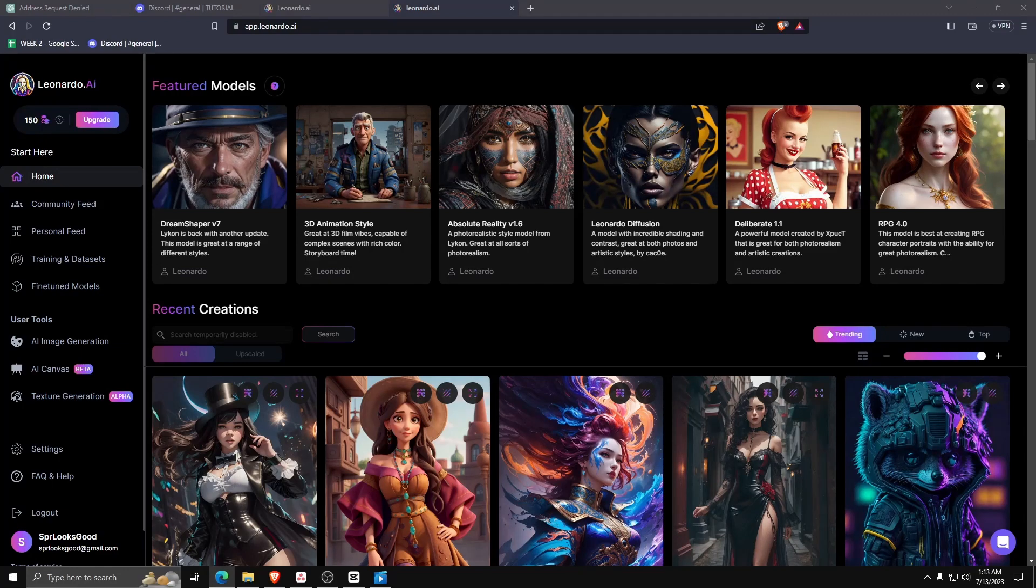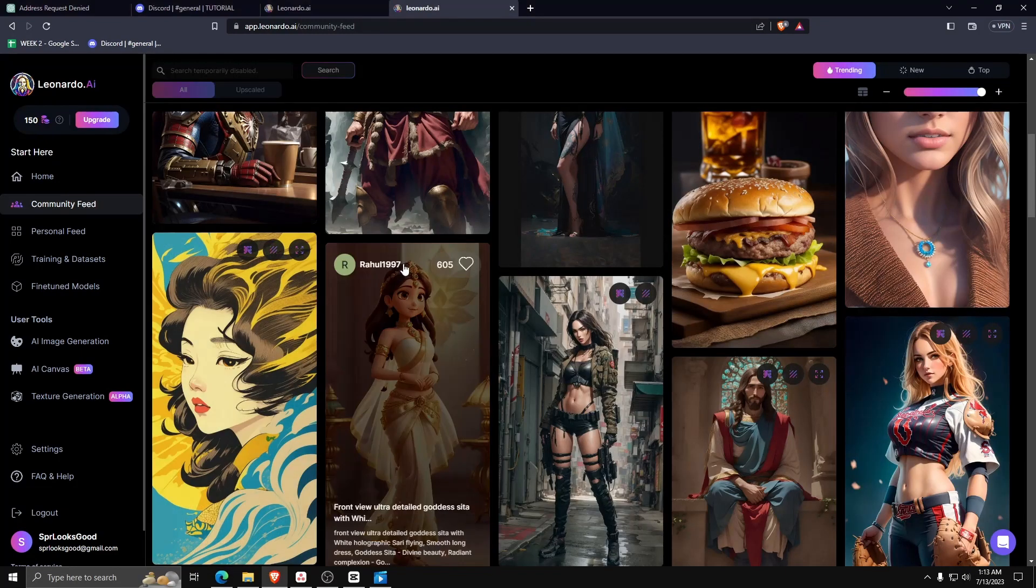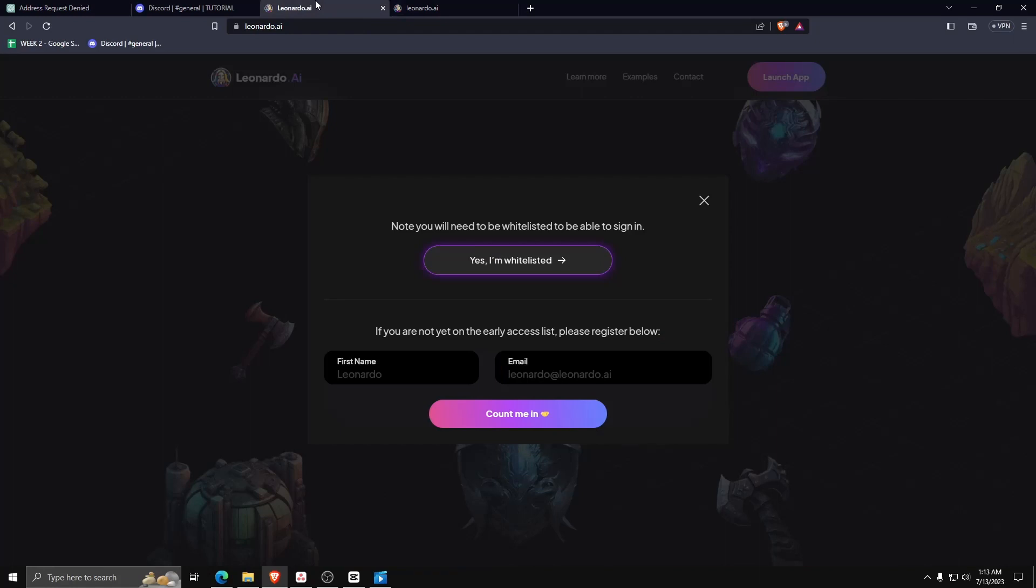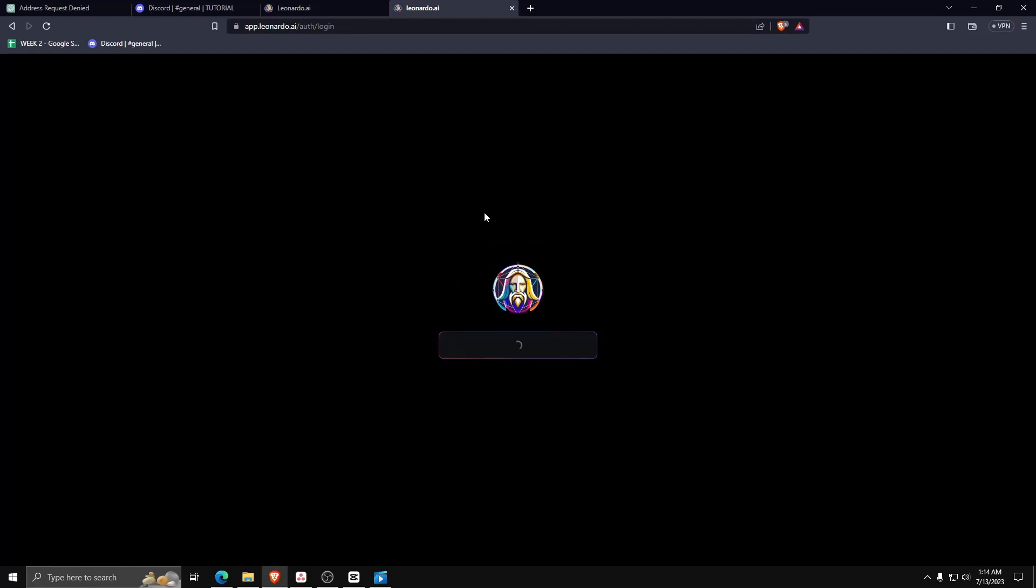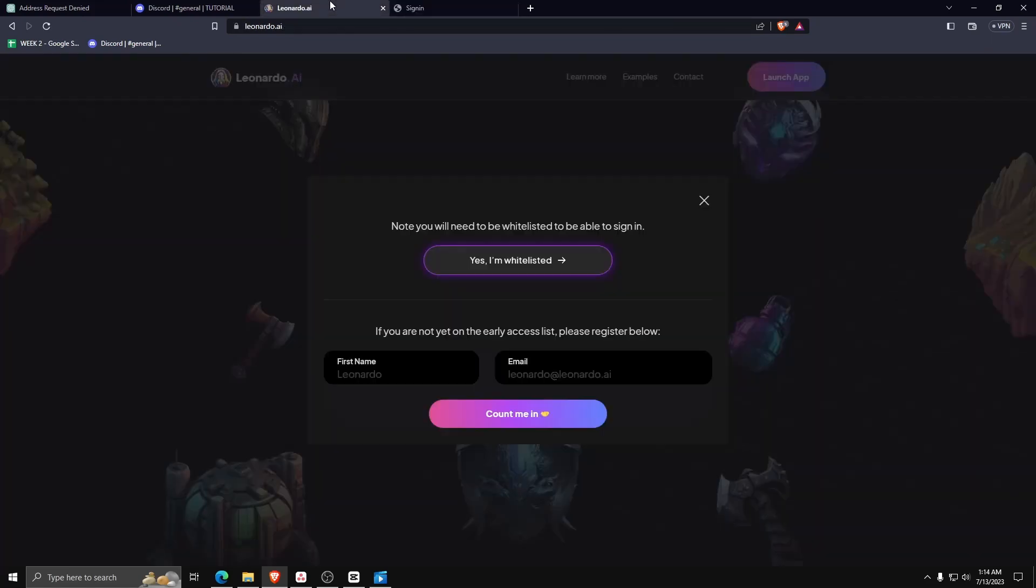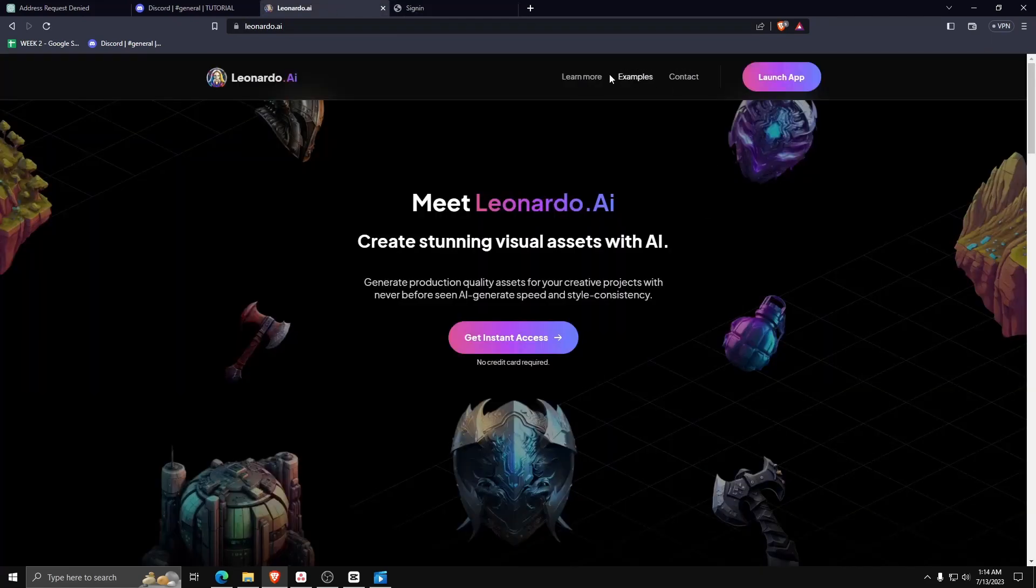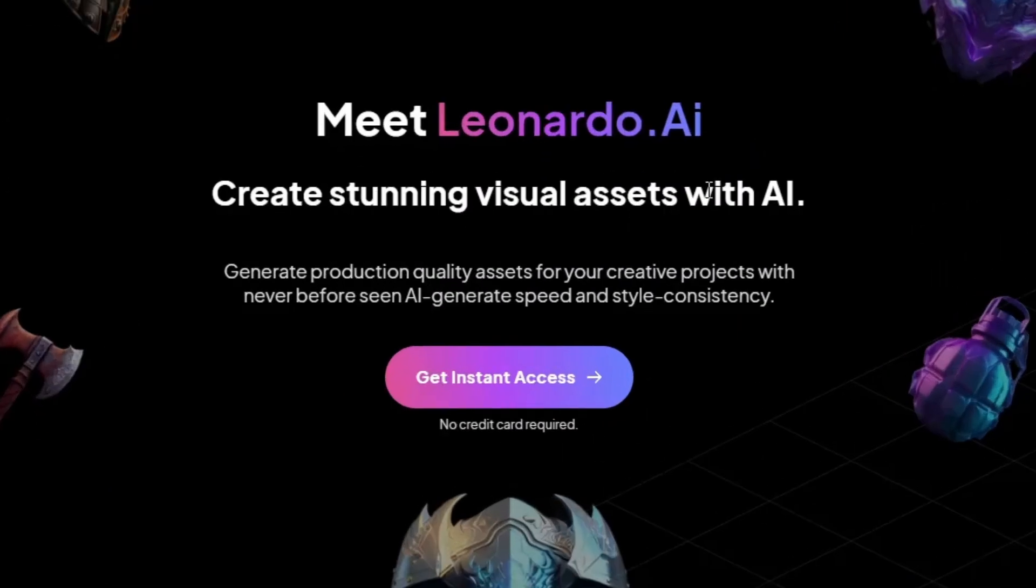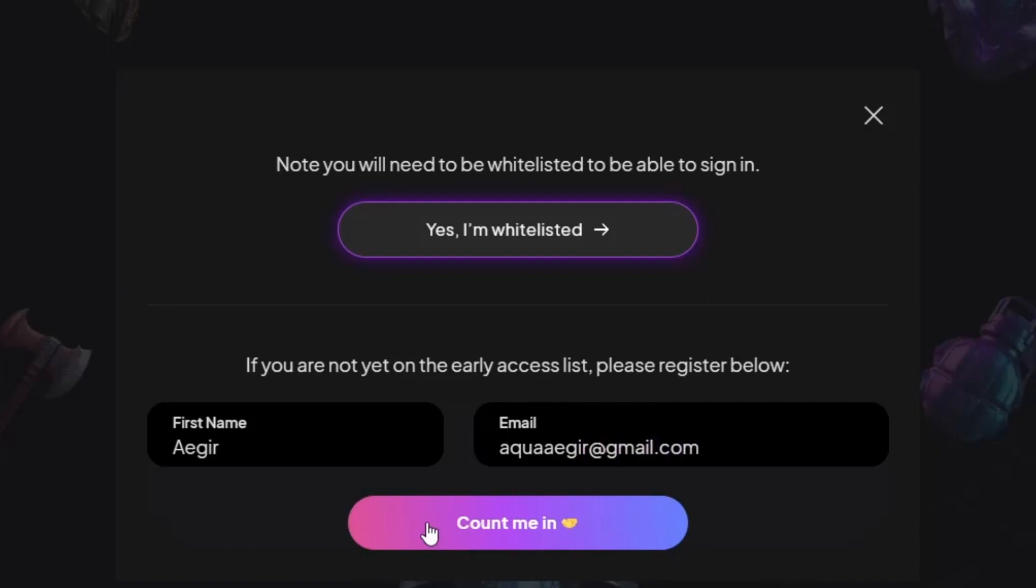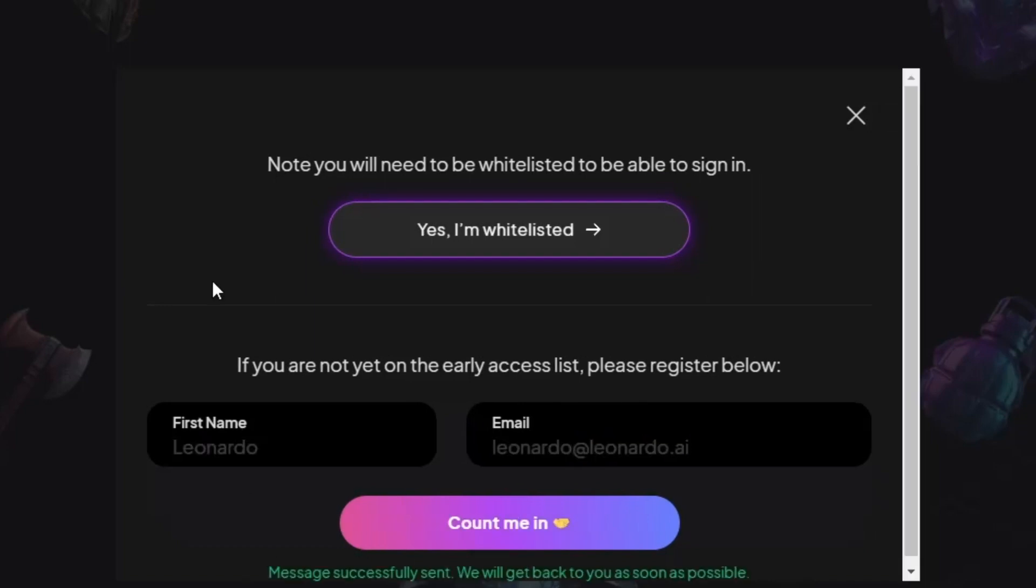First things first, we need to make a Leonardo AI account, same way we also have an account for ChatGPT or Midjourney. Making a Leonardo AI account is free. The only thing we need to do to get instant access is to whitelist ourselves. On the whitelist screen, you need to apply to be on the early access list. Just fill in the details with your first name, a valid email address, and then click count me in.